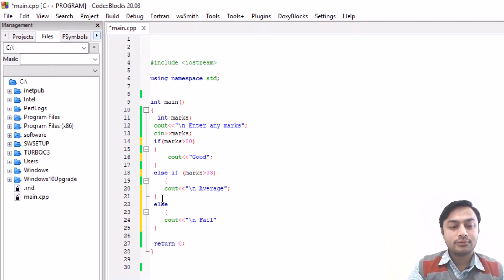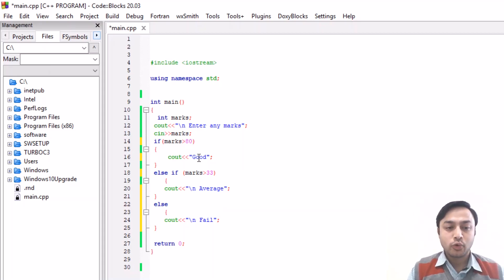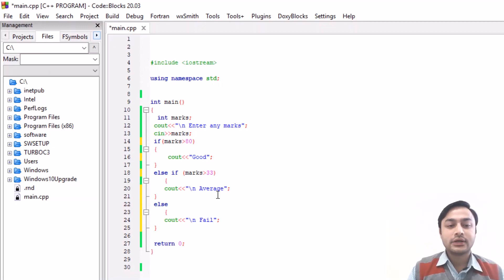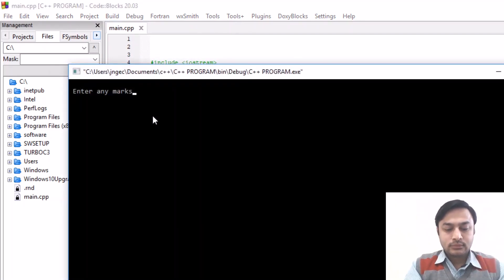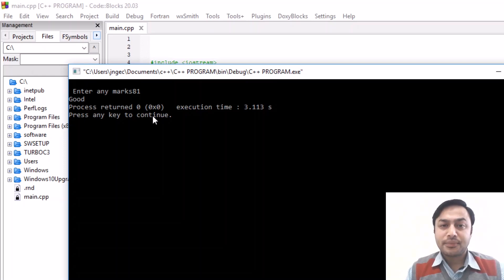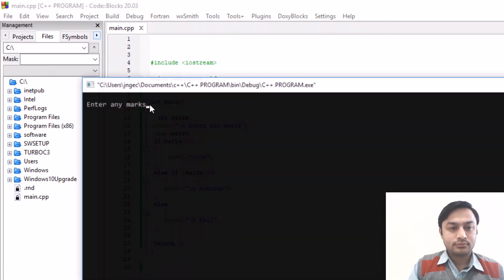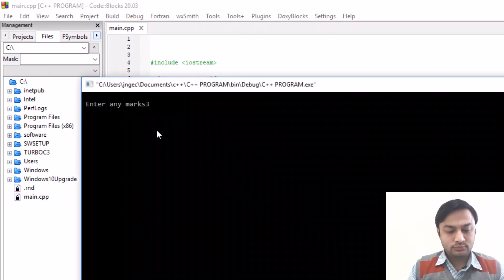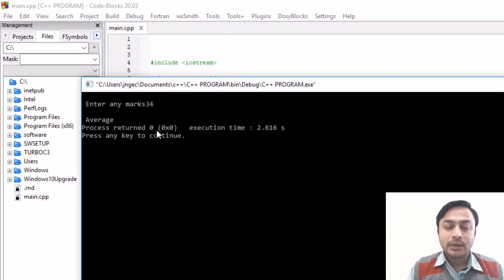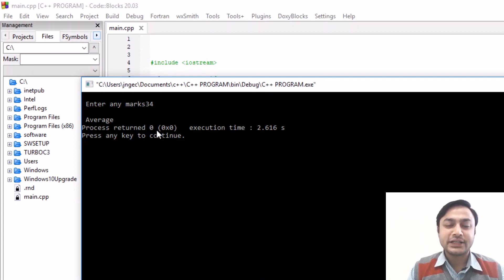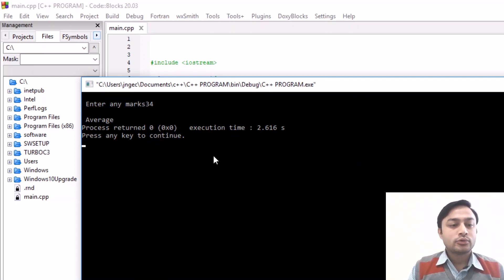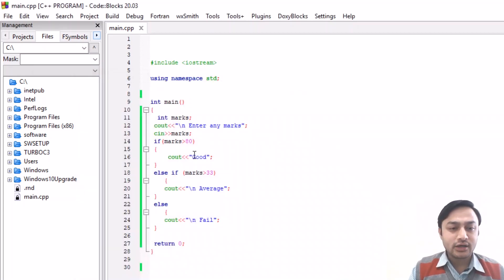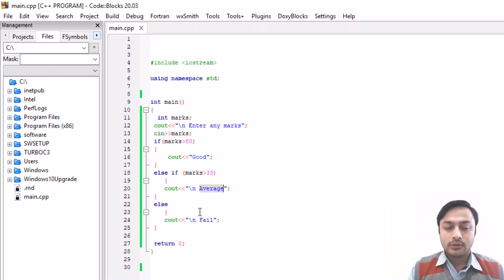Now you can see that if the first condition, if the marks is 80 or more than 80, in the first condition if it is more than 80, like 81, so 81 was greater than 80. So check this the second condition - if someone's number is more than 33, then what value is the average.